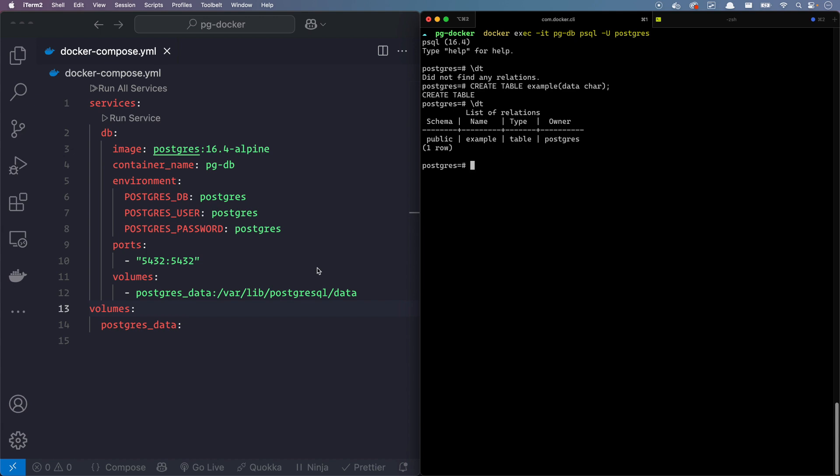No need for long installation. Just one YAML file and you're good to go. If you found this useful, drop a like, subscribe and let me know in the comments if you have any questions or cool Docker tricks. Happy coding.